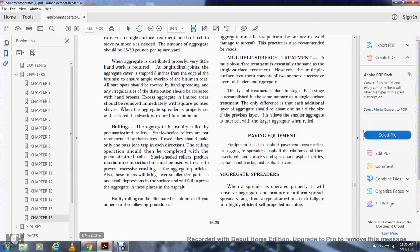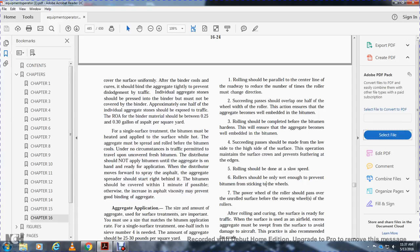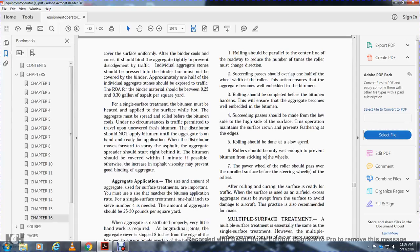Faulty rolling can be minimized by following these procedures: 1) Rolling should be parallel to the centerline of the road. Reduce the number of times the roller changes direction. Succeeding passes should overlap one and a half wheel widths of the roller. 2) Succeeding passes should overlap with half the width of the wheel to ensure aggregate is covered with the bitumen. 3) Rolling should be completed before the bitumen hardens to ensure aggregate is fully embedded. 4) Succeeding passes should be made from the low side to the high side of the strip to maintain the strip and prevent feathering at the edge. 5) Rolling should be done at a slow speed. 6) Rollers should be wetted only enough to prevent bitumen from sticking to the wheel. 7) The power wheel of the roller should pass over the unrolled surfaces before the steering wheels of the roller.